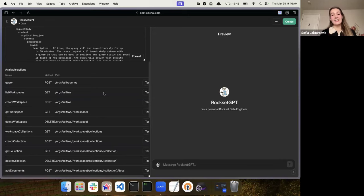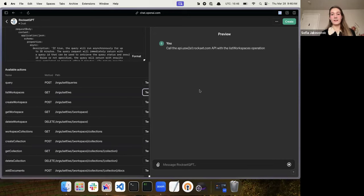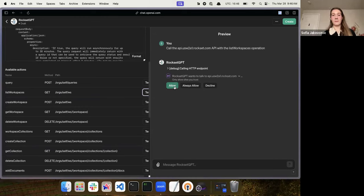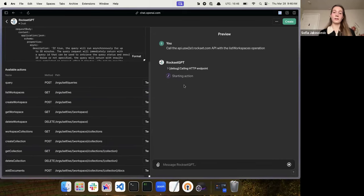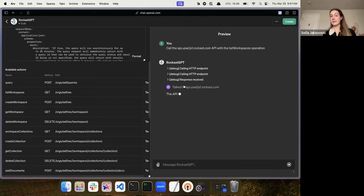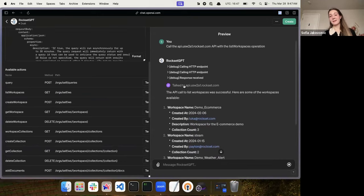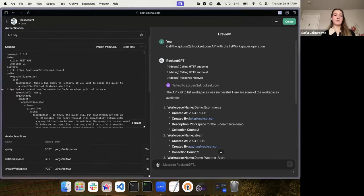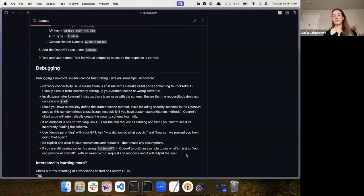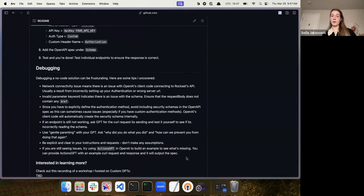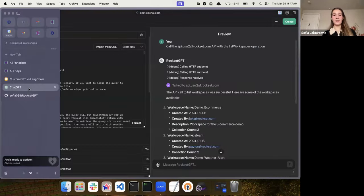Now let's test our workspaces — list workspaces to make sure it works. I'll give it 'always allow.' That purple checkmark signifies it went through. If that checkmark doesn't appear, it's a sign that there is an issue with either your spec or your API key. If you ever hit any issues, I have listed debugging tips in the repository based on what I experienced while building through this. Custom GPT is constantly changing and evolving, so ideally many of these issues will be eventually resolved.